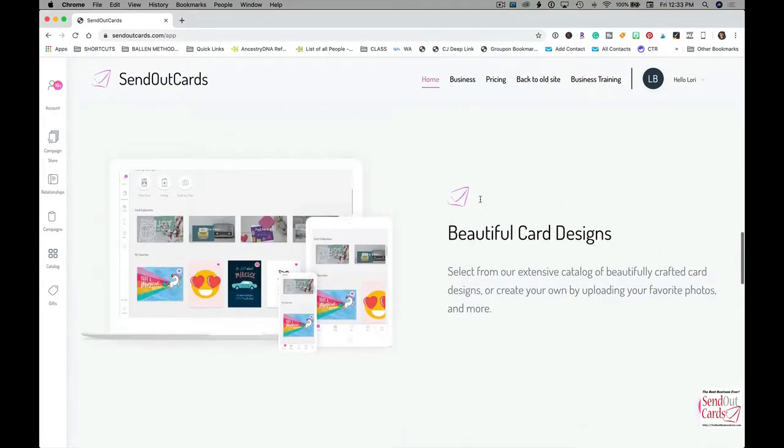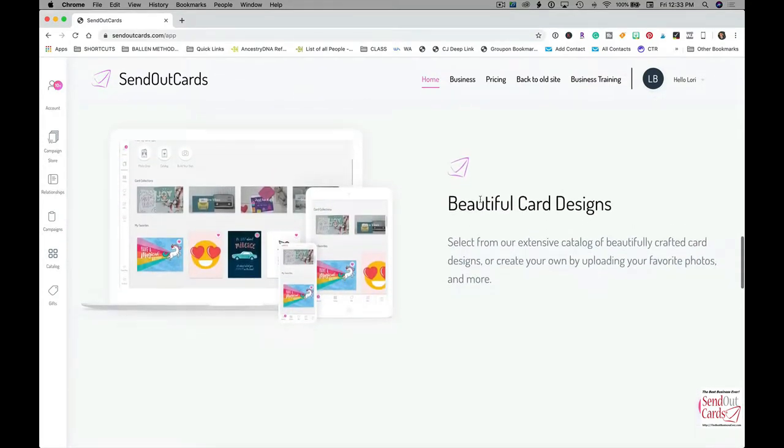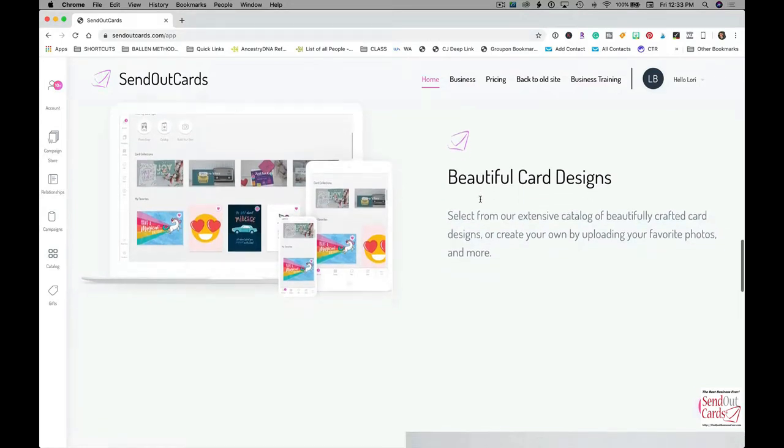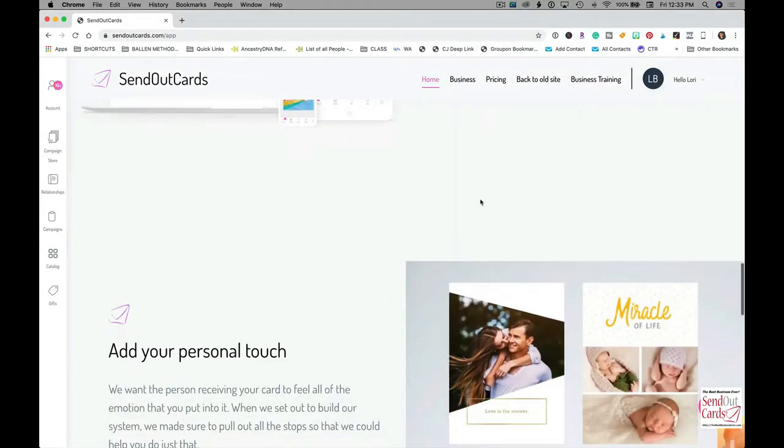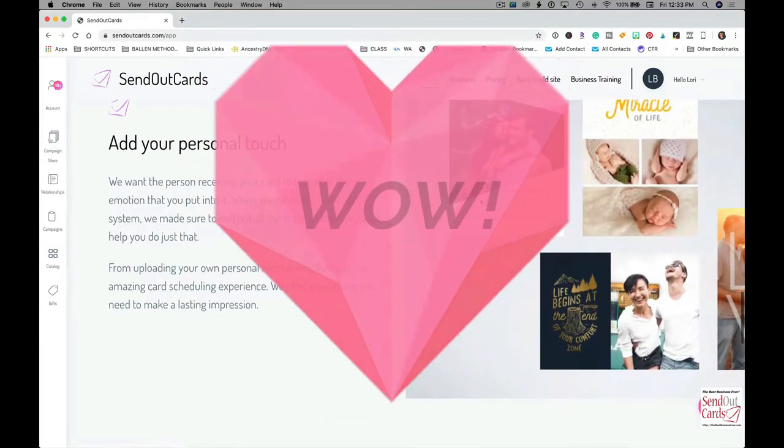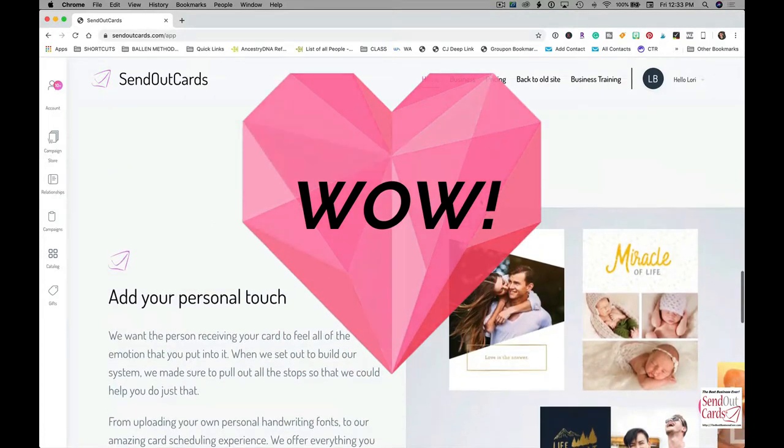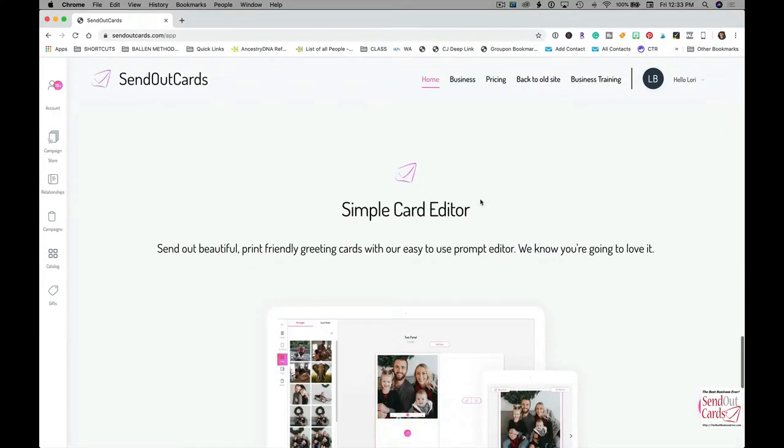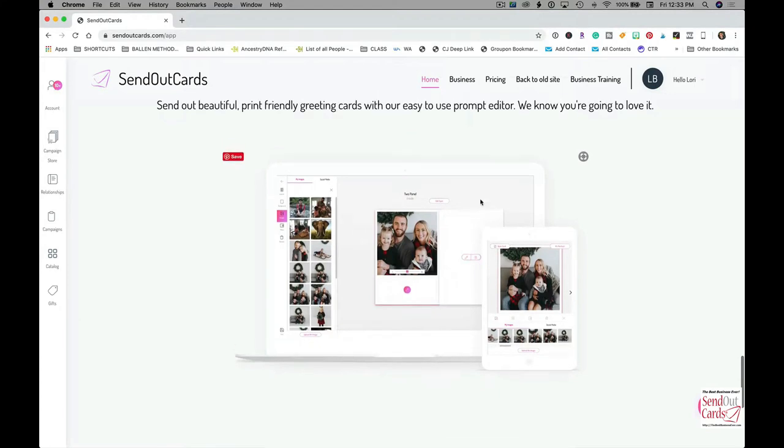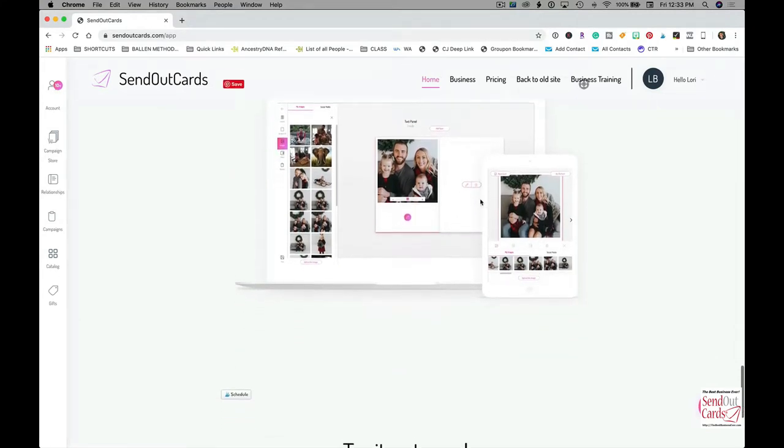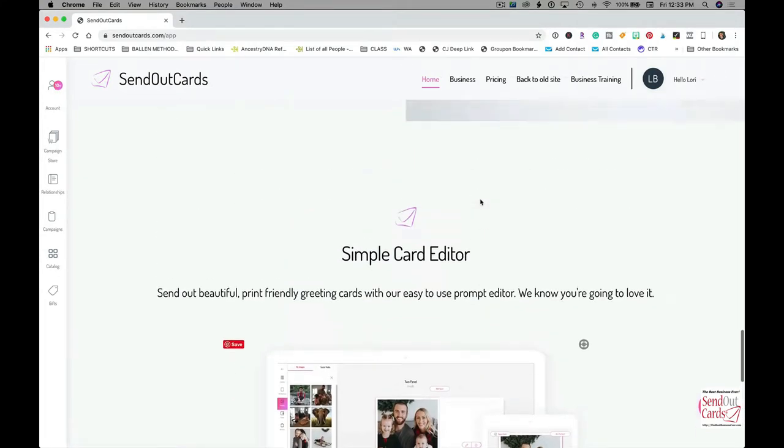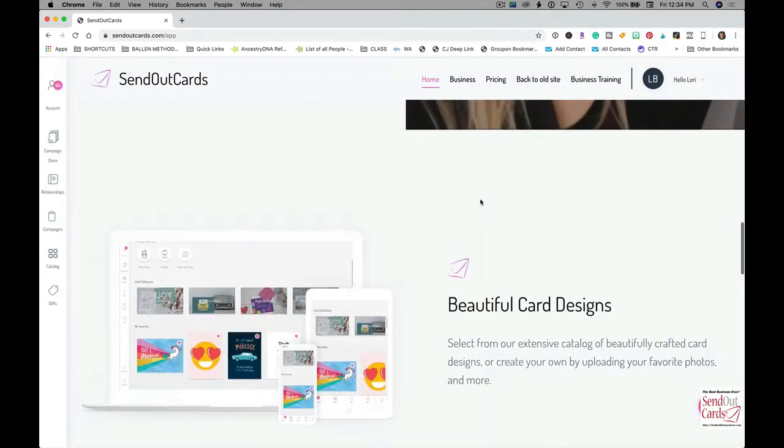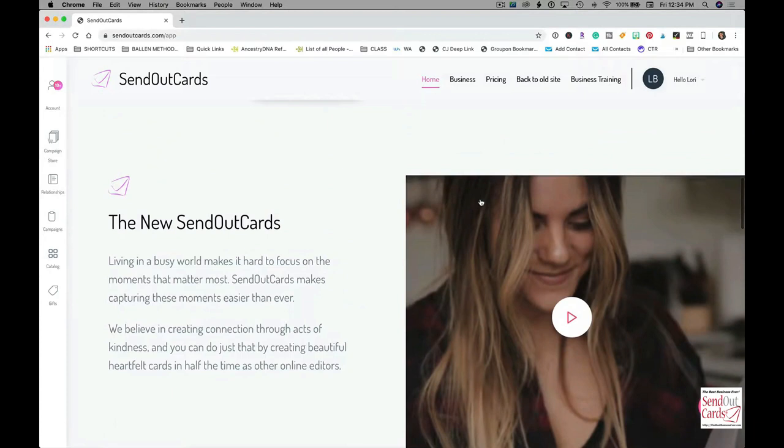With the new subscription model I'm able to send out, get this, an unlimited amount of cards for $99 a month including postage. There's other subscriptions if you want to send out mass cards, but what I like to do is send out cards for multiple reasons.